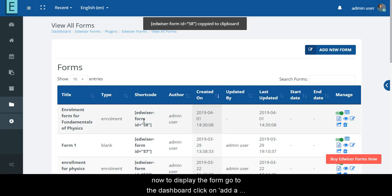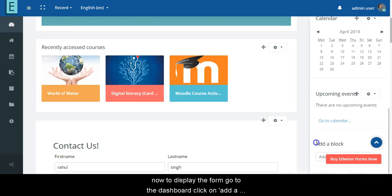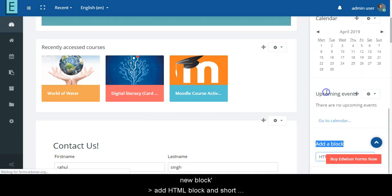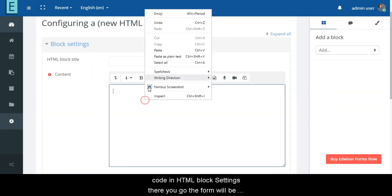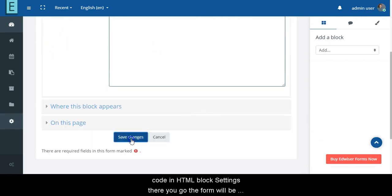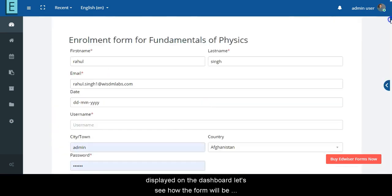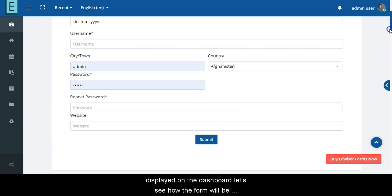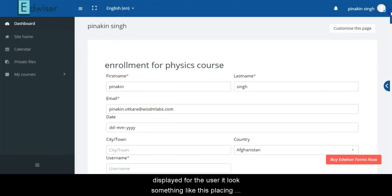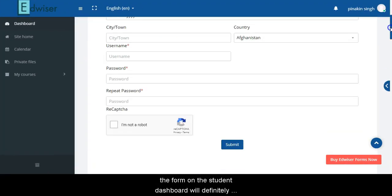To display the form, go to the dashboard. Click on Add a New Block, then add an HTML Block. Add the shortcode in the HTML Block settings. There you go — the form will be displayed on the dashboard. Let's see how the form will look for the users — it will look something like this.